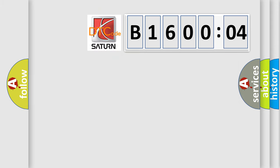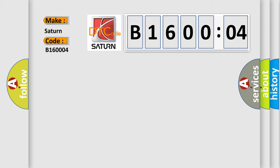So, what does the diagnostic trouble code B160004 interpret specifically? Saturn, car manufacturer. The basic definition is no body bus message. And now this is a short description of this DTC code.